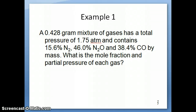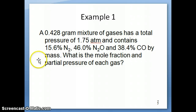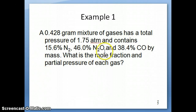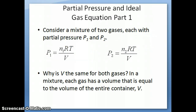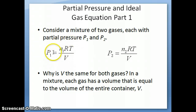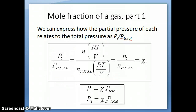Hi again everyone. This is the second part of the Dalton's Law video, and in this video I just want to work through this example on using the Dalton's Law equations to calculate mole fraction and partial pressure. Just as a reminder, the partial pressure is defined as the pressure of each gas in a gas mixture, and you can calculate it using a modified version of the ideal gas equation.